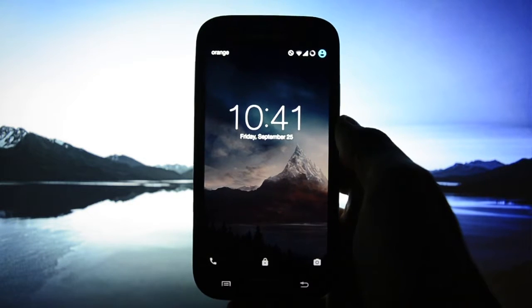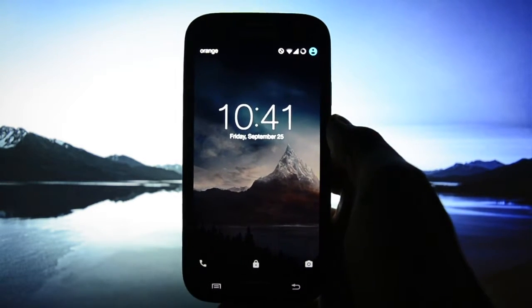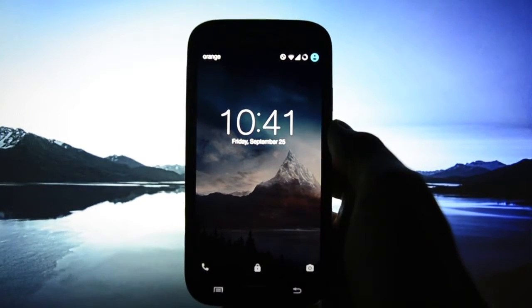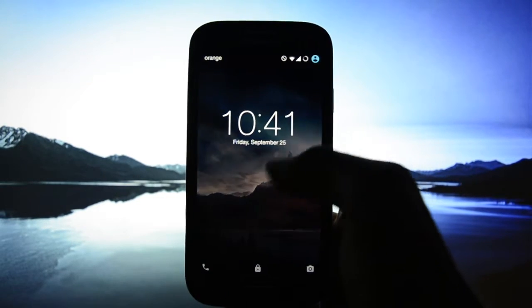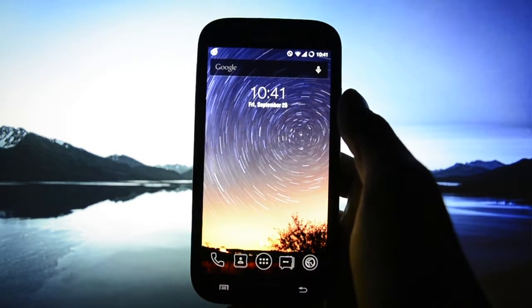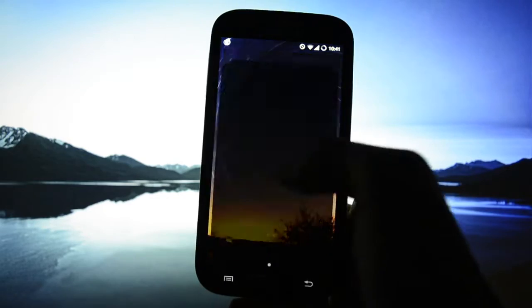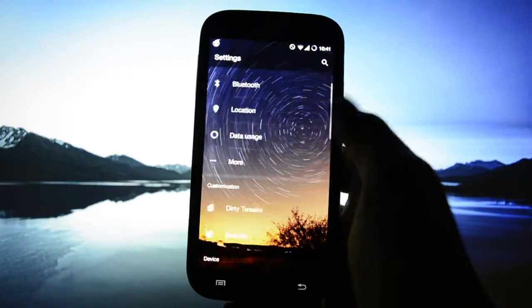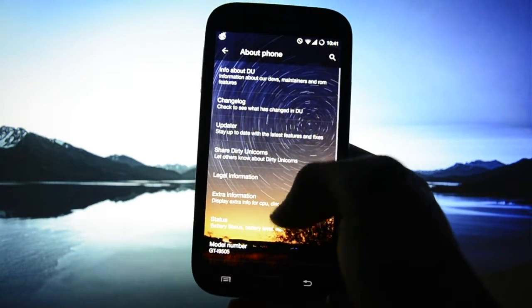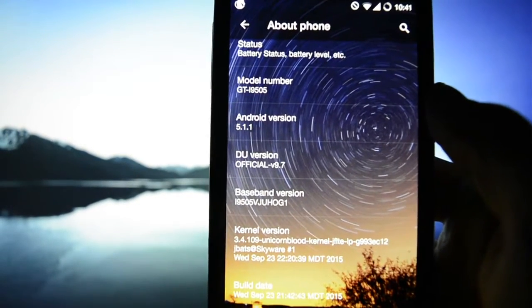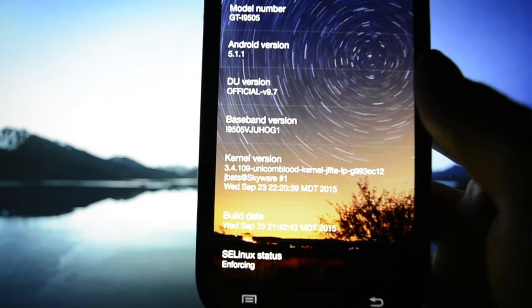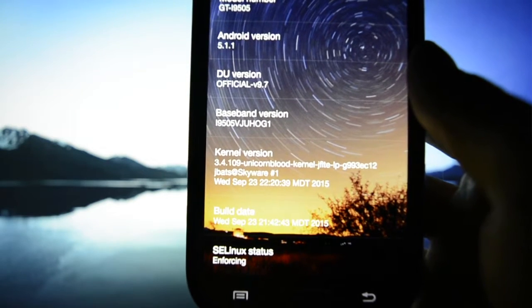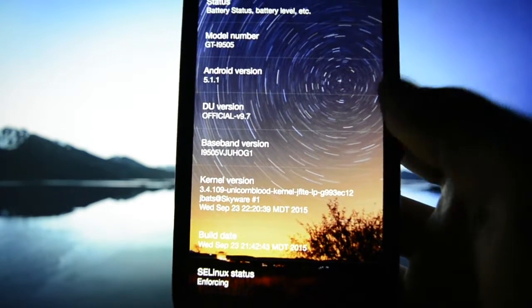Hey what's up guys, this is Wicked Android HD and tonight I'll be reviewing Unicorn RAM Dirty Unicorns RAM version 9.7 based on Android Open Source Project CM 12.1. As you may see, 9.7 running Unicorn Blood Kernel.